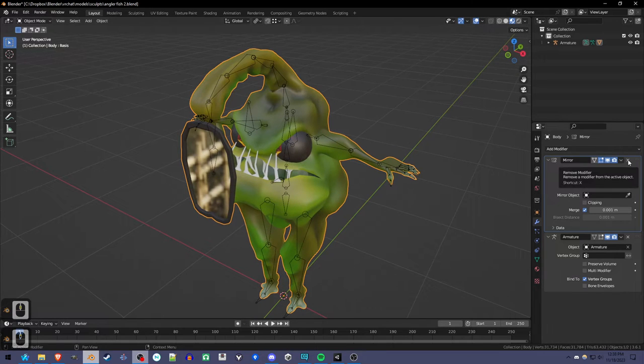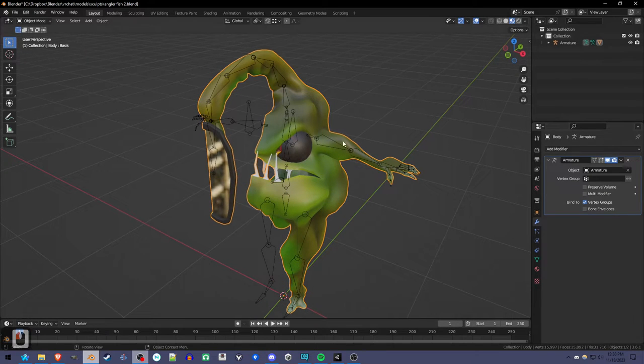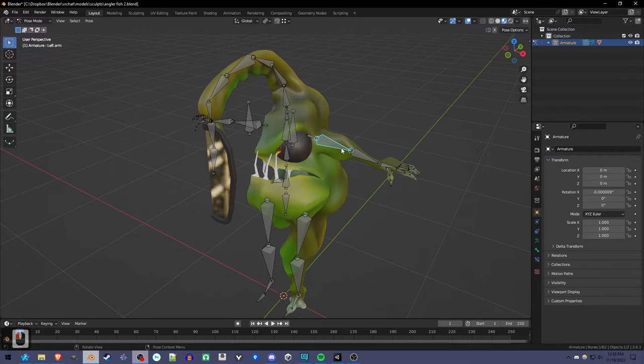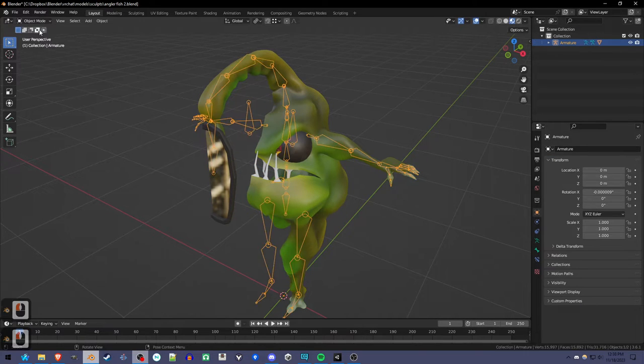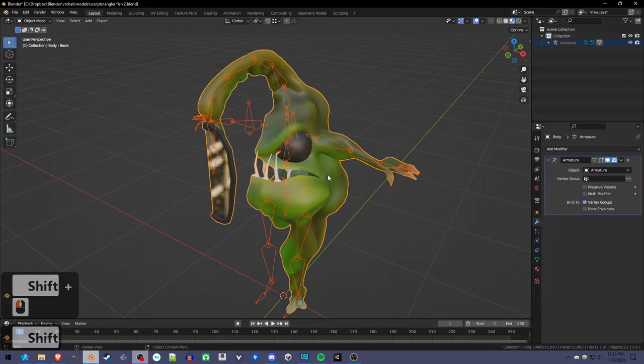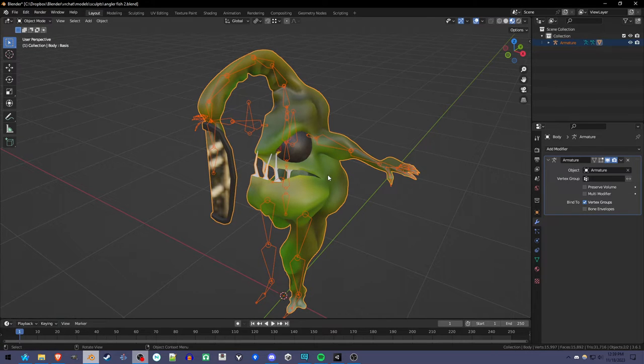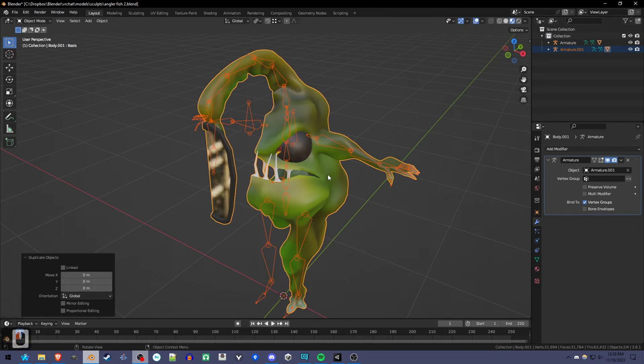So first we're going to delete the mirror modifier. We're going to do that manually. Now we're going to select the armature, make sure it's in object mode, so we can then shift select the mesh and duplicate them together with shift D. And click to apply.